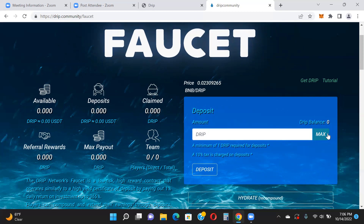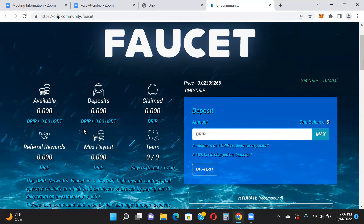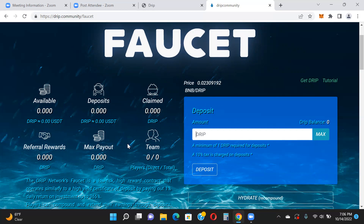Once you click Deposit, your deposit amount will populate and you'll start receiving 1% per day of that balance. You can track everything about your account from the dashboard — your available balance where rewards accumulate, your total deposits, how much you've claimed, your referral rewards, your max payout, and your direct and total team size if you decide to build a team.